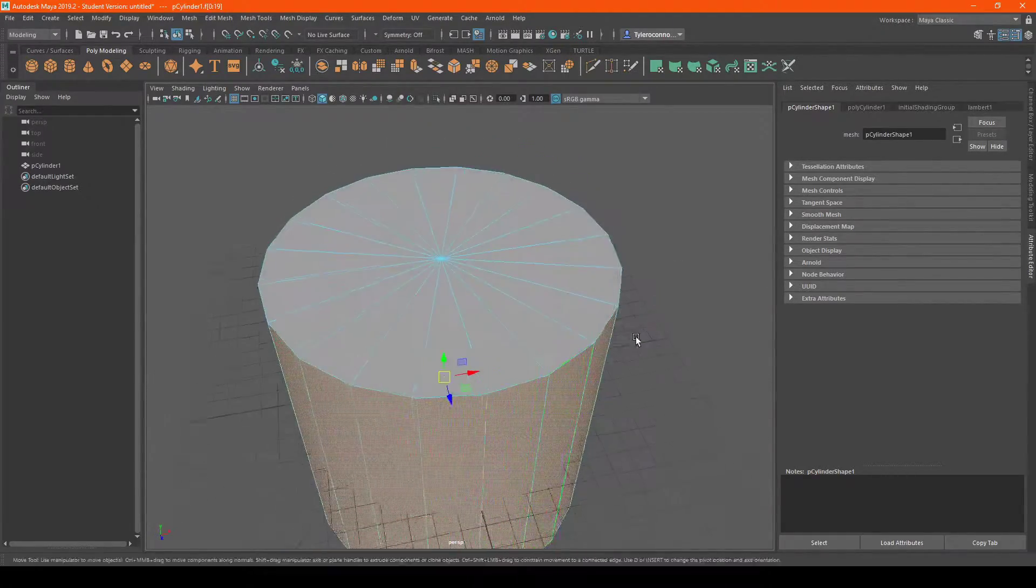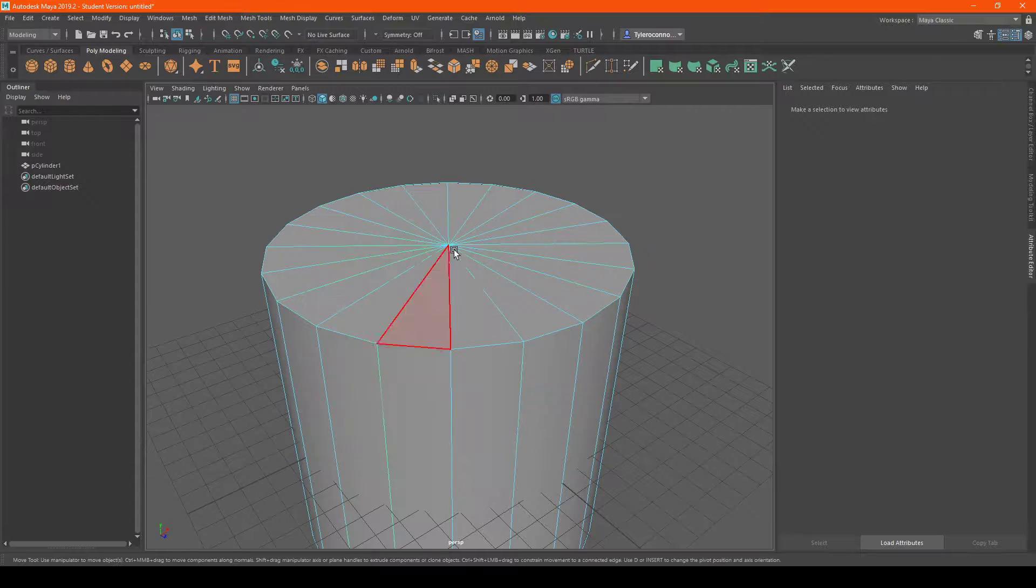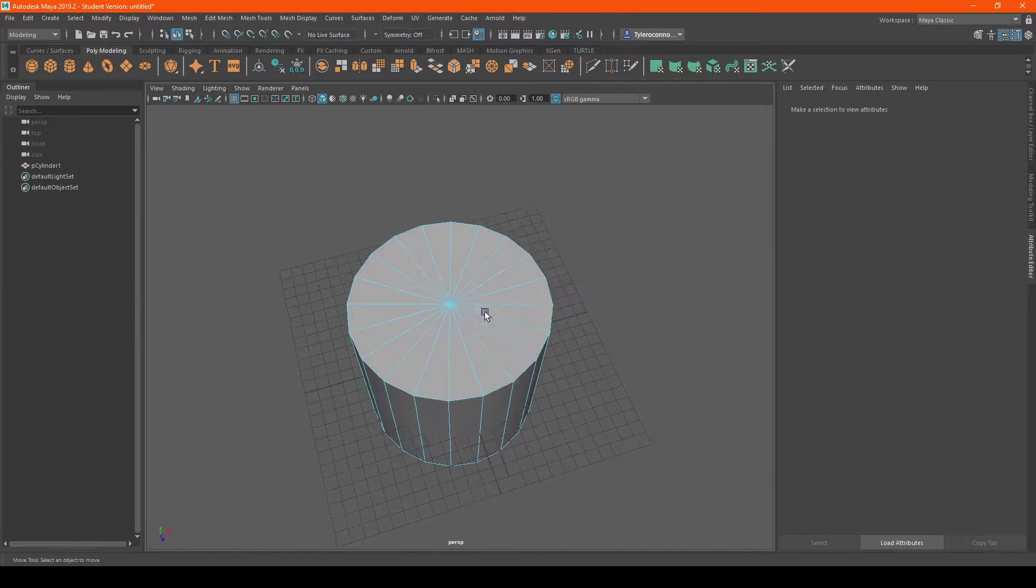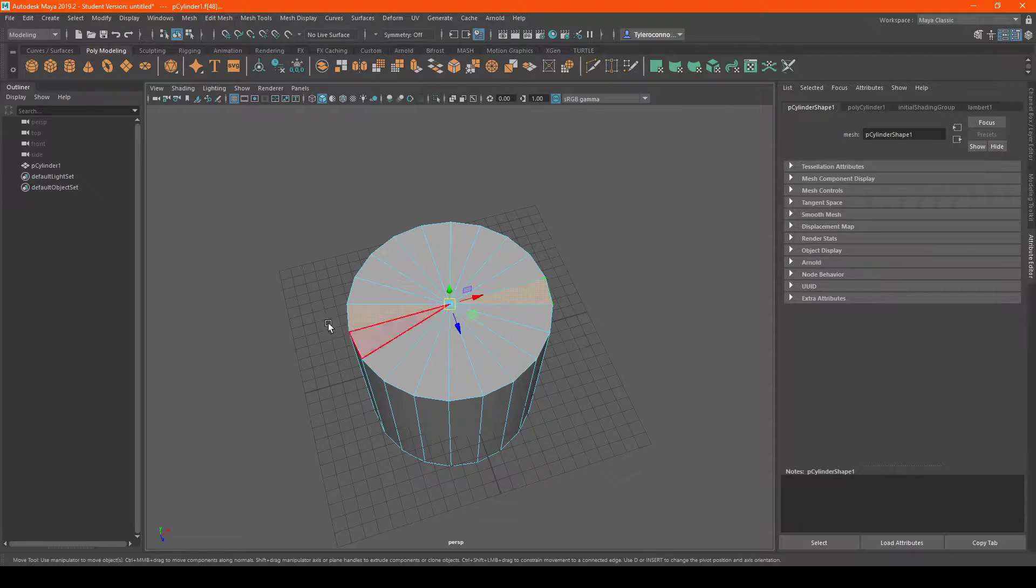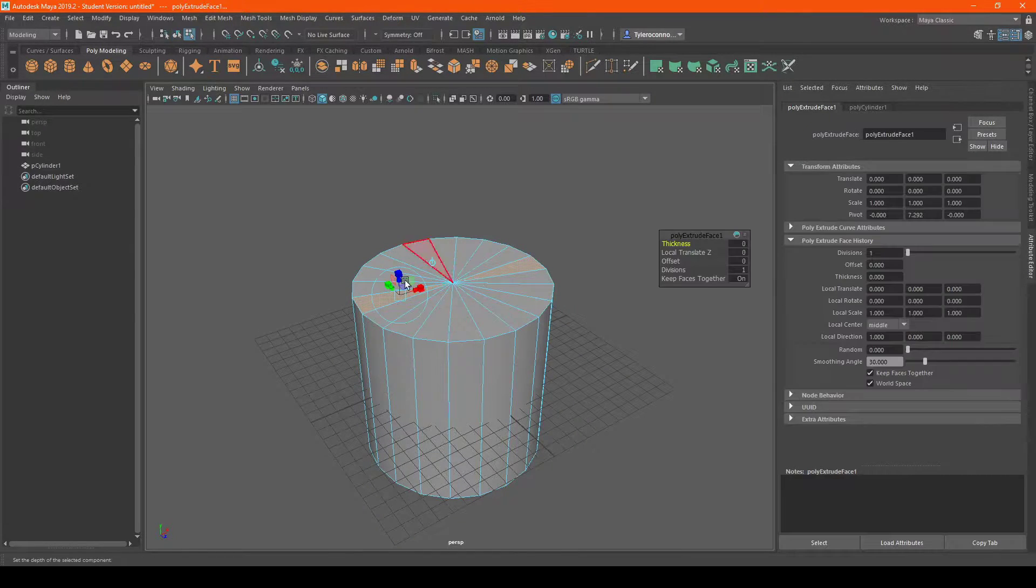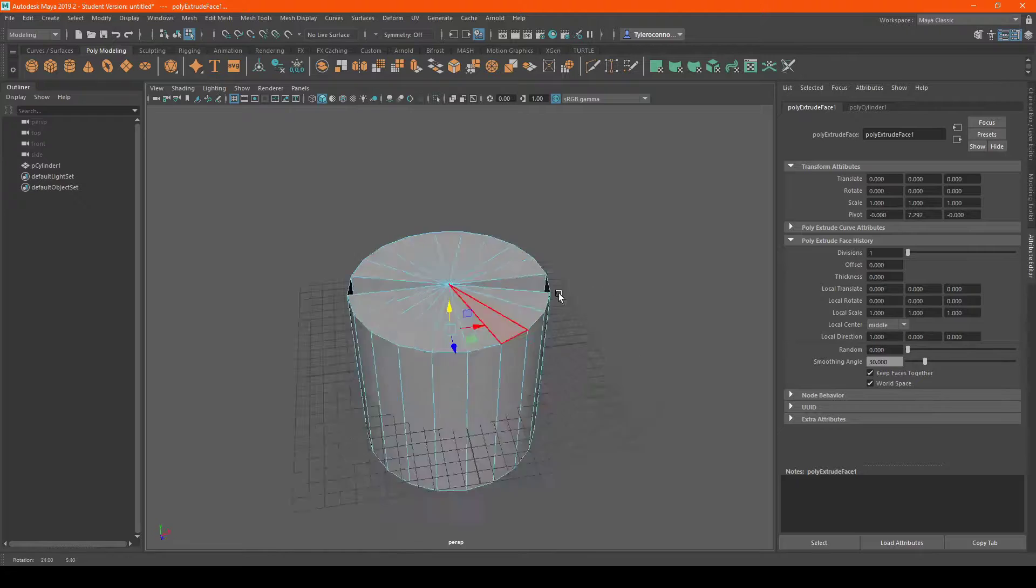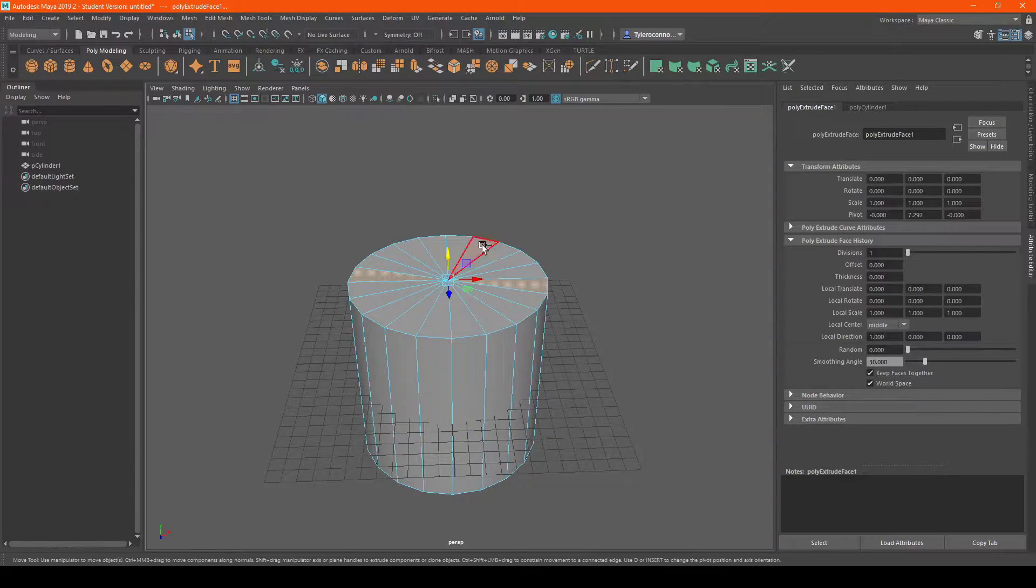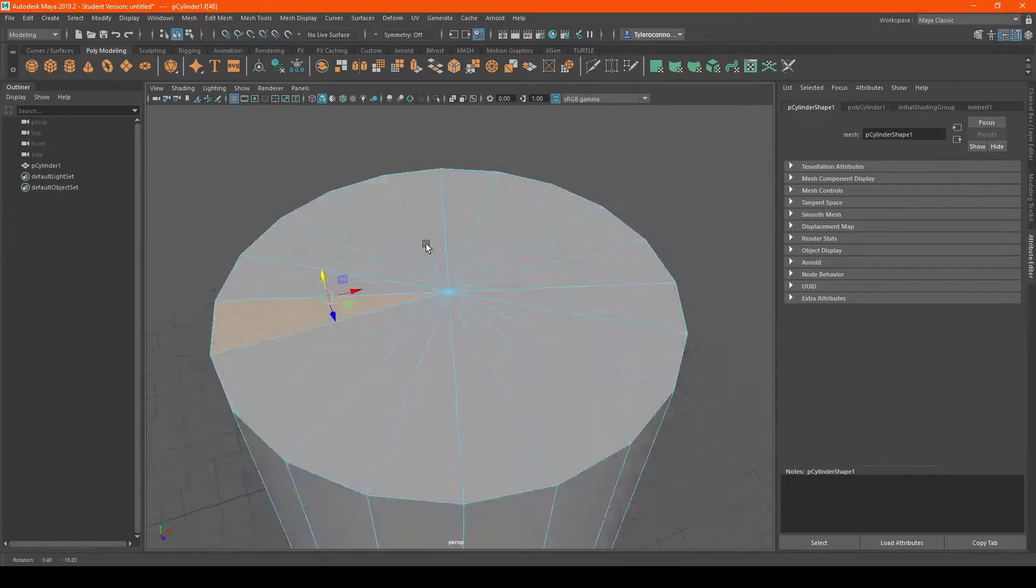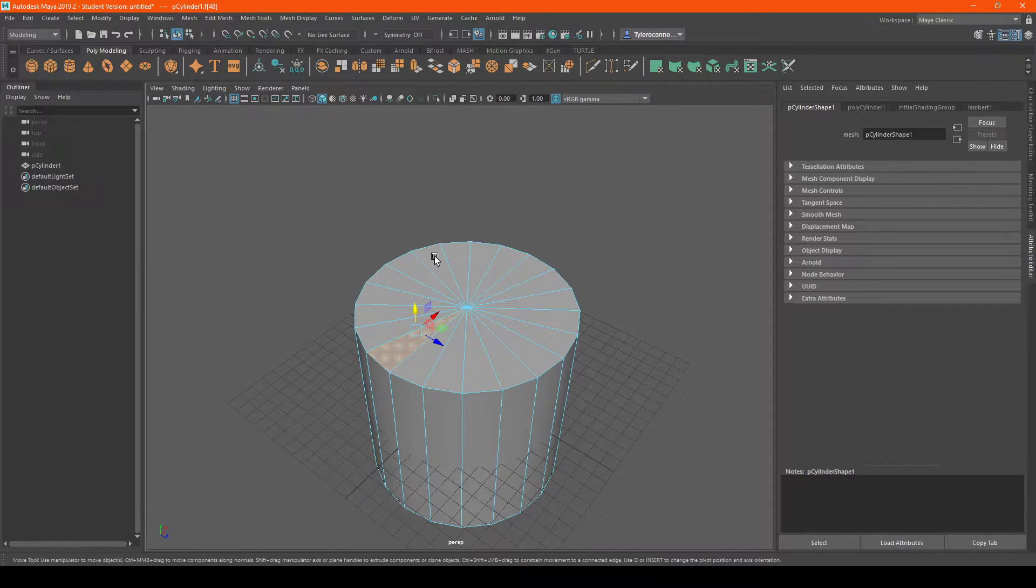When you're selecting something especially in Maya when you're either adding new materials or you want to extrude something or whatever, you want to make sure that you're selecting everything and all those selections that you're trying to make you can do it in the quickest possible way.